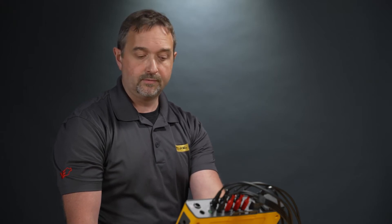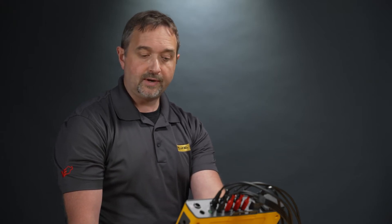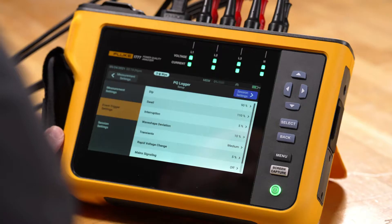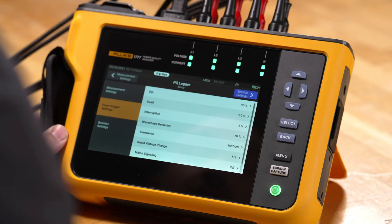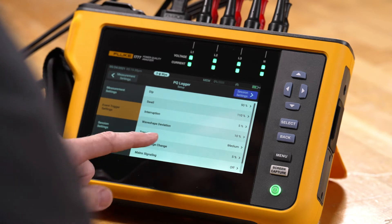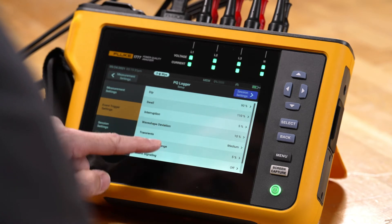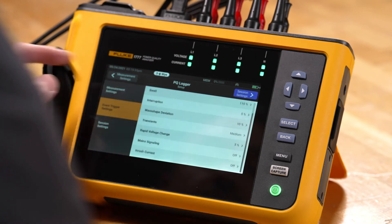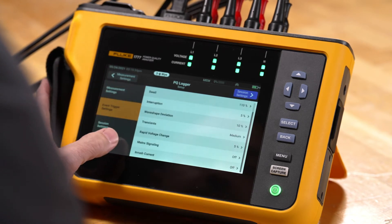Event triggers are already pre-set up based on a power quality standard for you, so you don't actually need to go in and modify these unless you want to make changes from a standard — otherwise they're already pre-set up for you. We also have the ability to scroll down and make modifications to the transient triggering.